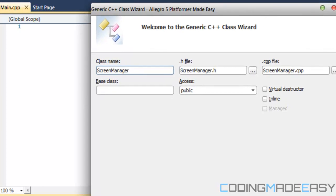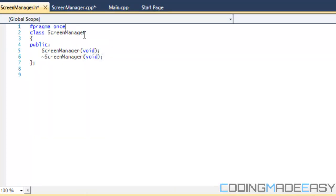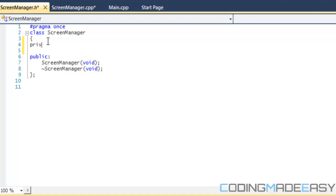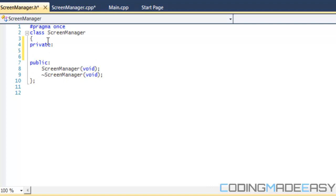This is how the screen manager class is going to work. We're going to have a private section, and we're going to make all the constructors private — the copy constructor, assignment operator, and the default constructor. We make them private because we don't want multiple instances of the class; we only want one instance.